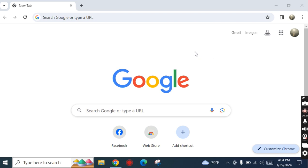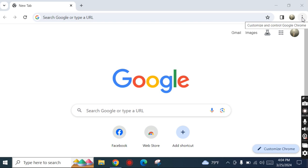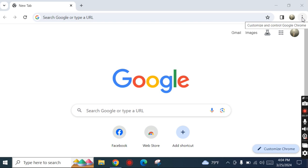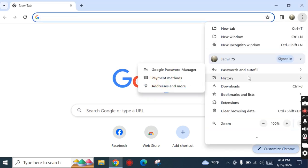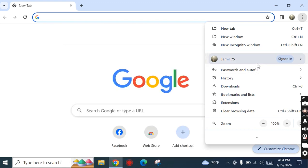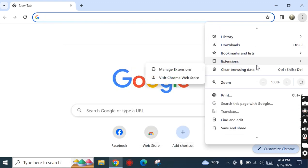First, open Chrome browser and go to the three-dot icon. Click it and scroll down with the mouse, then click the Settings option.